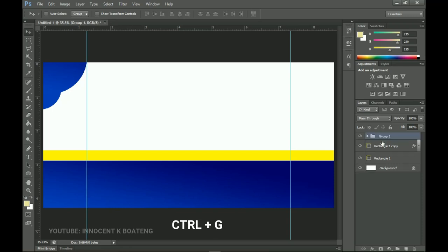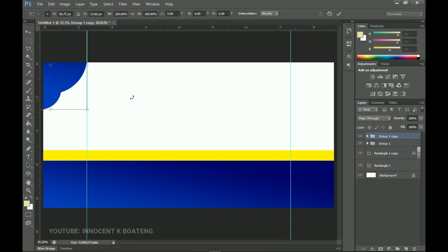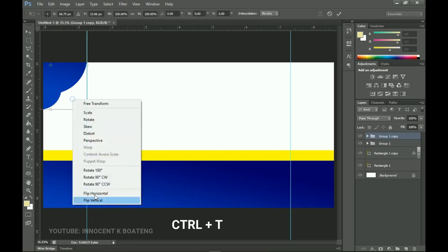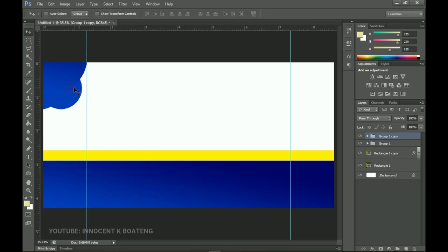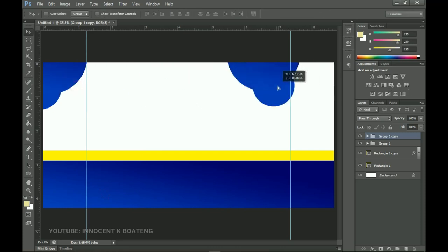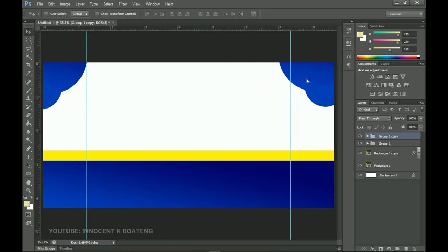Hold Ctrl, select both ellipses, and press Ctrl+G to group them. Press Ctrl+J to duplicate the group, then Ctrl+T to transform — flip it horizontally and send it to the other side. The guidelines help keep things symmetrical. We're all done with the background.